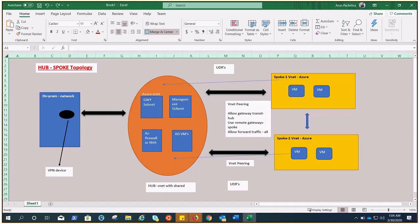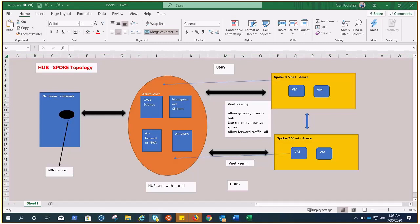To summarize: we have the shared services in the hub network and isolated different environments in the spoke networks. All these environments use the shared services and communicate as per the requirement of your customer. Thank you for watching and have a good day.